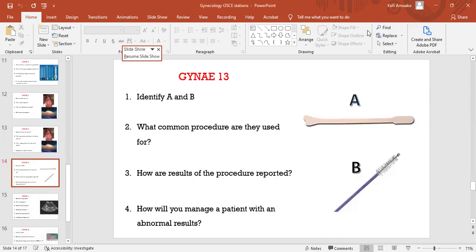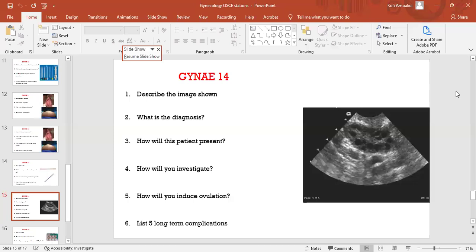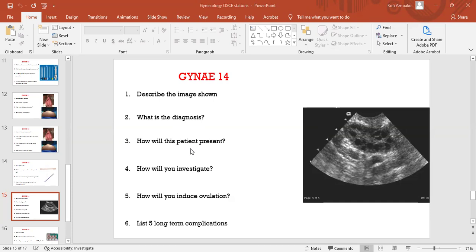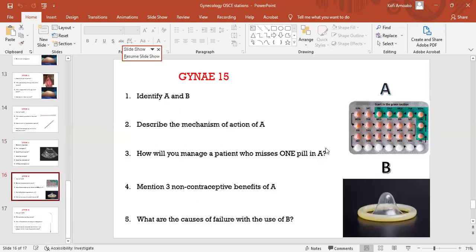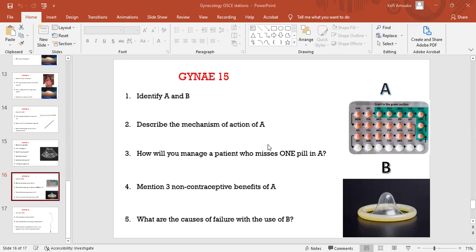So we've done this. This is what I was talking about, the concept. This is the Ayre spatula and this is the endocervical cytobrush. The common procedure they are used for is Pap smear. How are the results reported? How do you manage a patient with abnormal results? This is of course a speculum, you can see the string of tails. Describe what is the diagnosis, how the patient will present. We've done all these things. Identify A and B and describe the mechanism. Let me end this because I think it is getting long. There is something I want to discuss here: how do you manage a patient who misses a pill? I want to discuss because we have not talked about it, right?